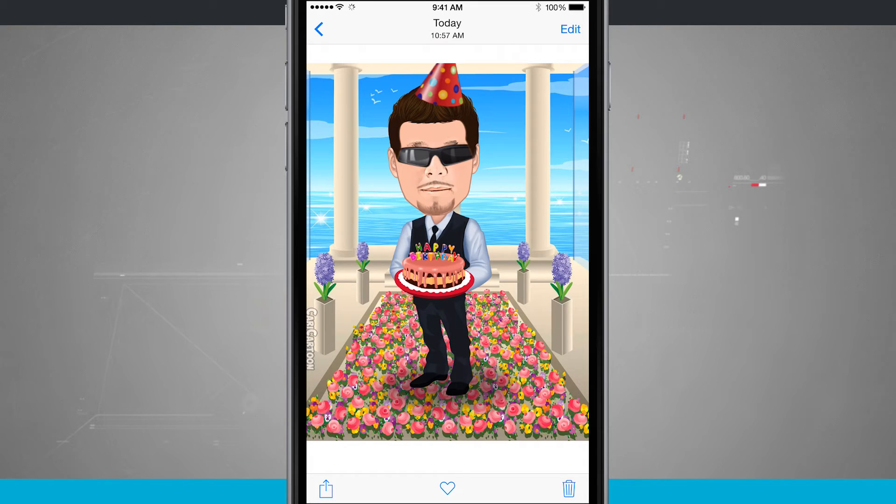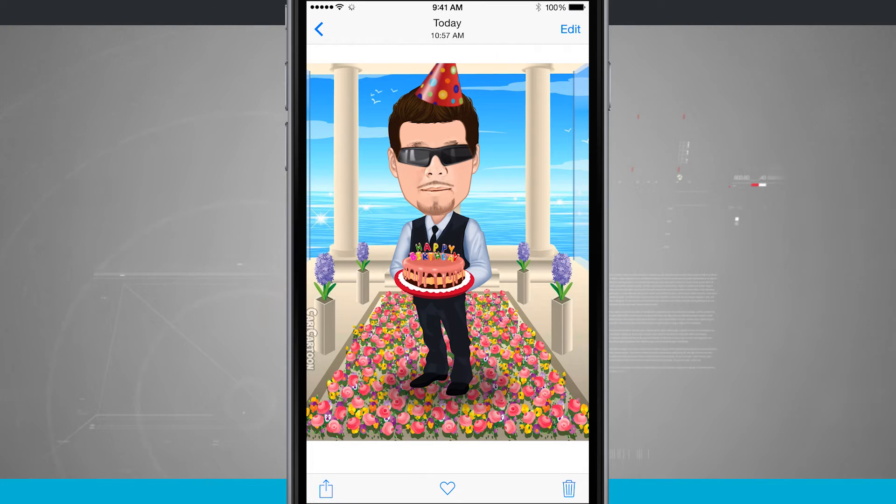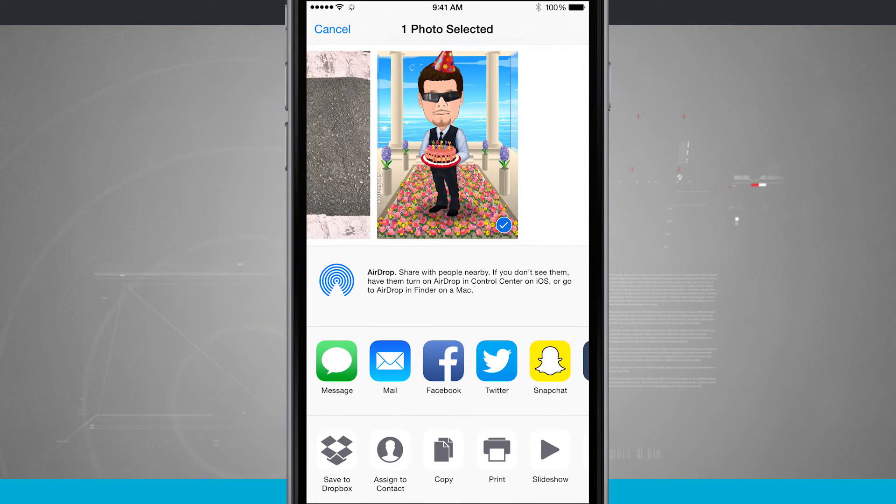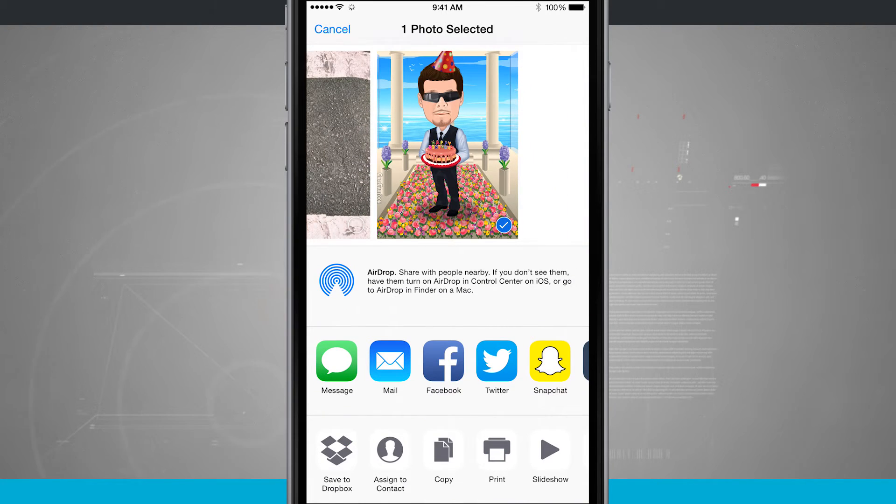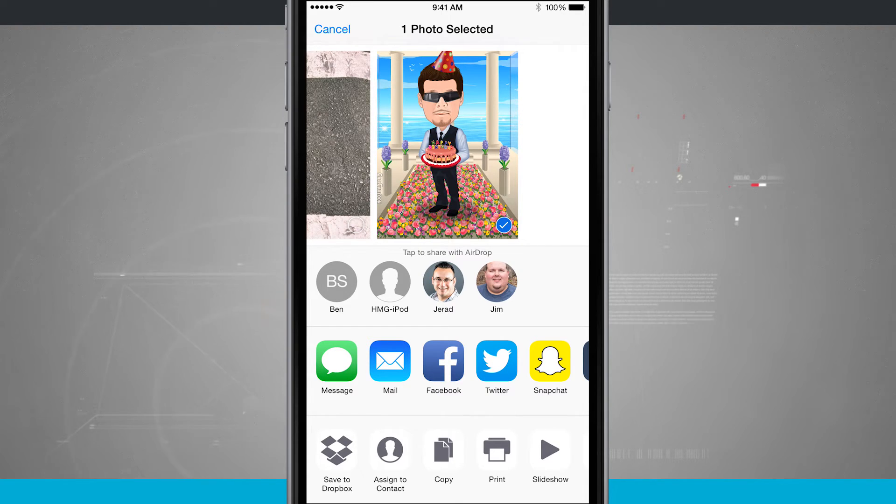Now the way that you do AirDrop is we tap on the share button wherever we are in our iOS. I'm going to just be here in this photo. I'll tap the share button and it's going to pull up the share sheet. Now you see AirDrop on the top of the screen. I have some contacts here. So I see some photos of people.